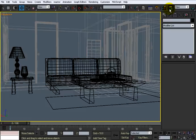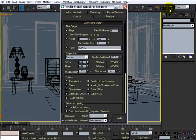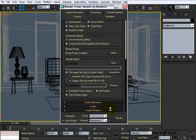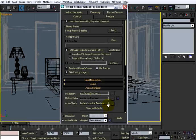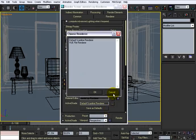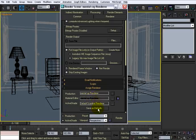I'm going to click this little button, this render scene dialog button. I'm going to go to common. I'm going to go to the bottom and make sure that you assign mental ray renderer right here. Mental ray renderer and save it as your defaults.